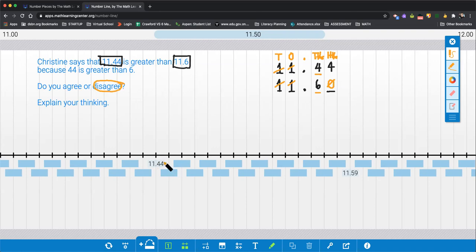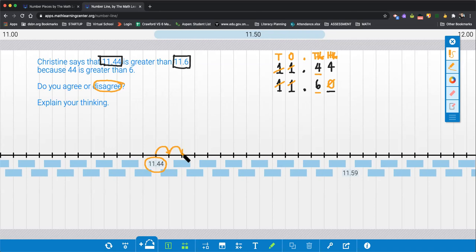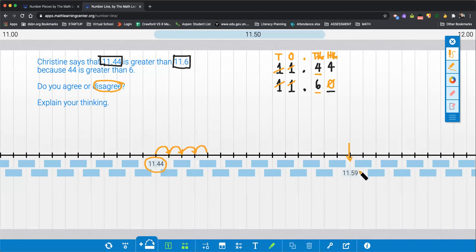Look here and you'll see the first number she is comparing. But where is the second number on this number line? Well, we can count up by hundredths, one hundredth each jump. So we have 11 and 45 hundredths, 11.46 hundredths, 11.47 hundredths, and so on. Notice if we keep counting on, we're eventually going to hit 11 and 59 hundredths. So what would be the next number after 11 and 59 hundredths?